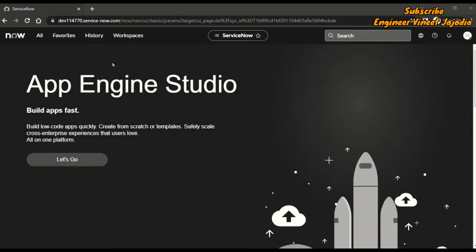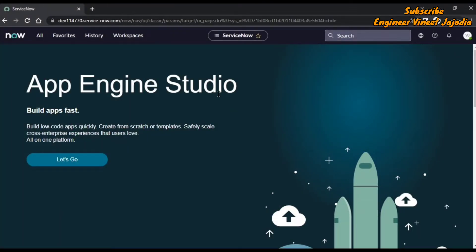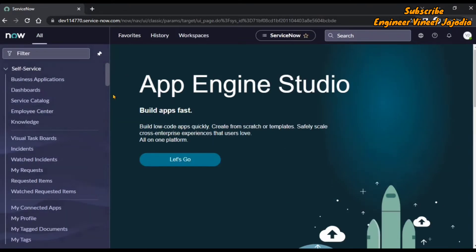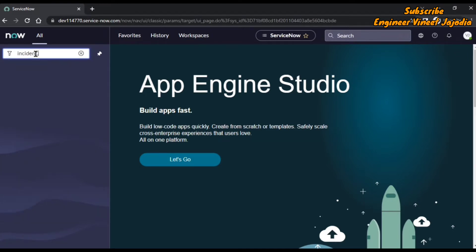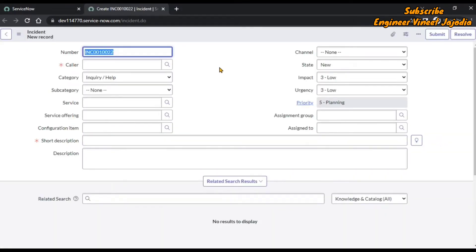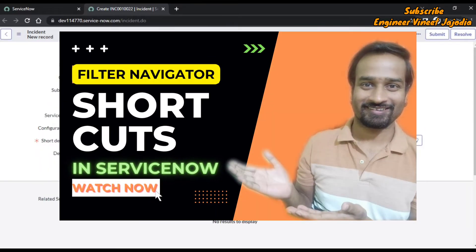Without wasting any time, let's start the video. Firstly we are going to write an onChange client script on the incident form. Click on the pin icon so that it remains on the left side. In the filter navigator write incident.form in capital — it will open the form of incident in a new window. If you are wondering how these shortcuts are helping, you can watch the video called 'Filter Navigator Shortcuts in ServiceNow'; the link is given in the description.